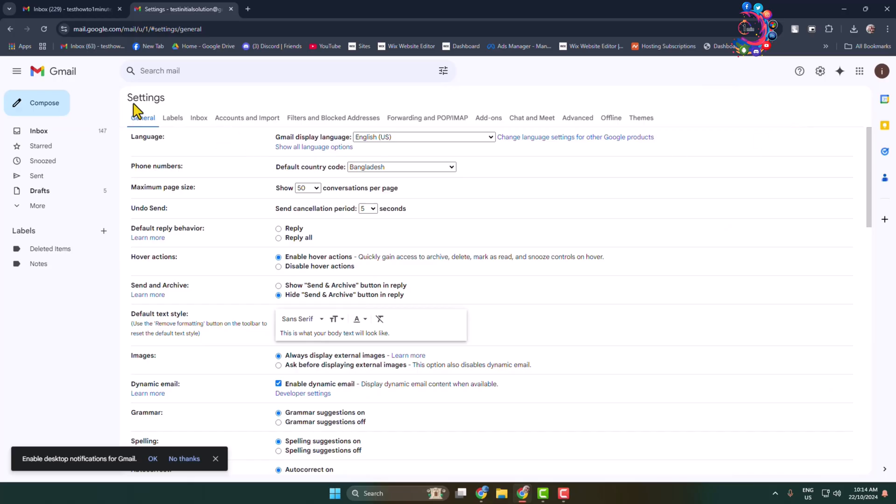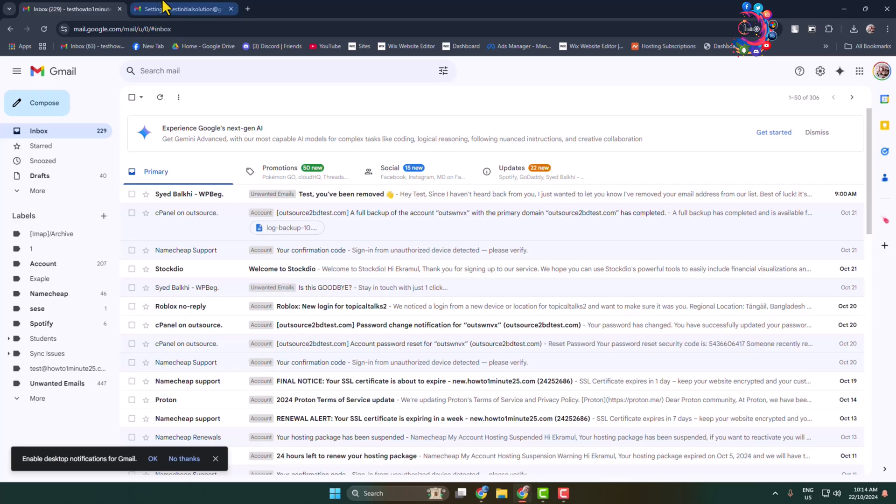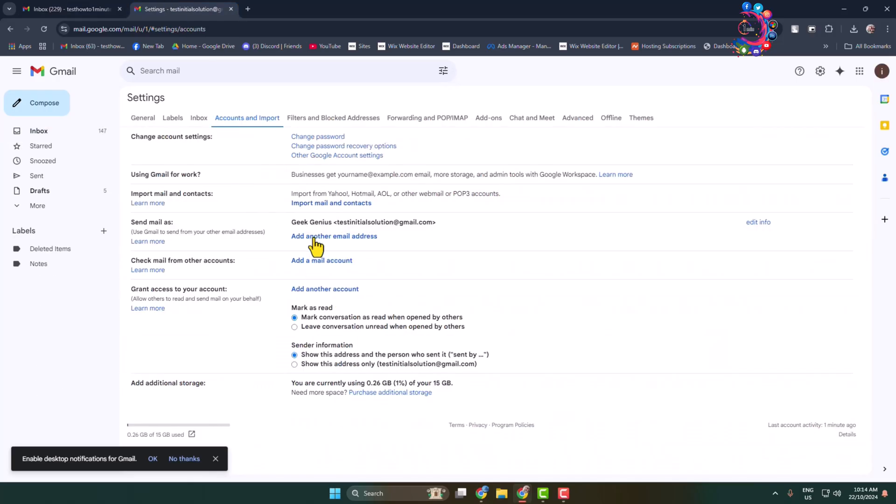And here we can see this Gmail account settings dashboard. Here click on Accounts and Import and here we can see Send Mail As option, so we have to add here our another Gmail account.